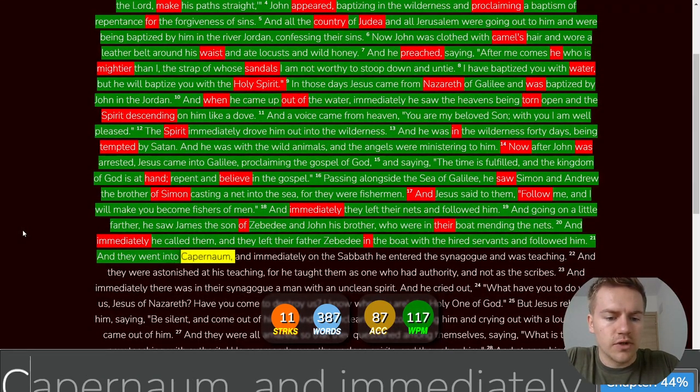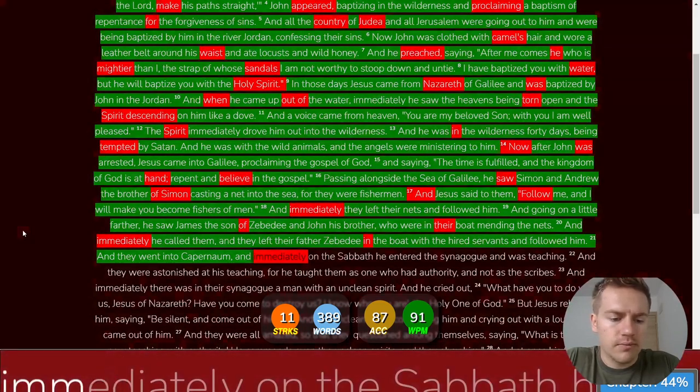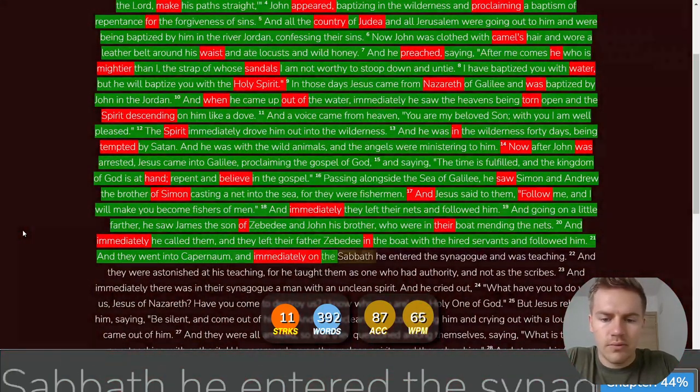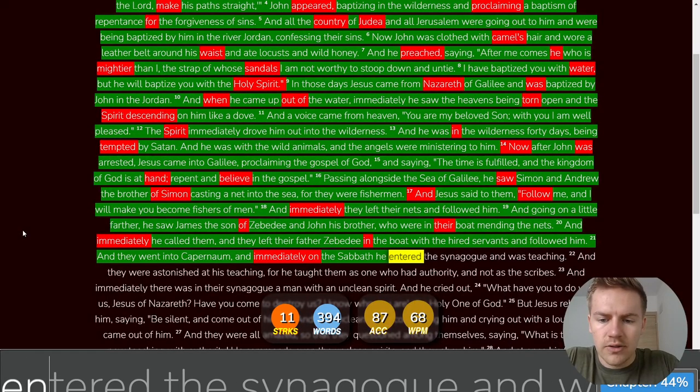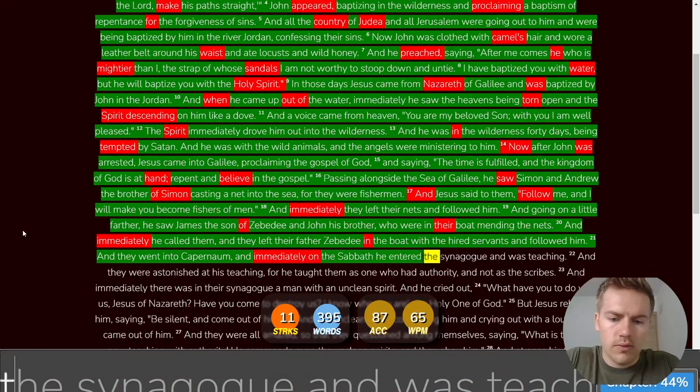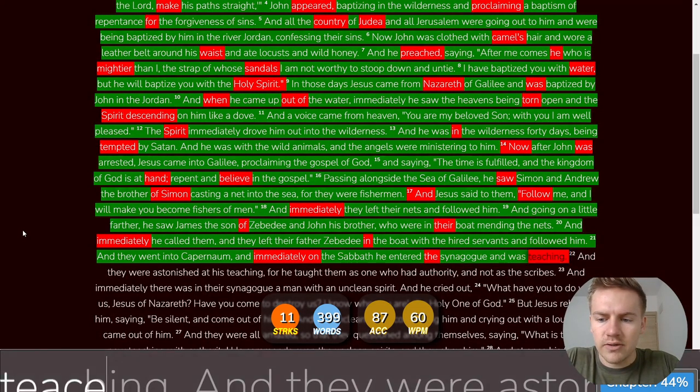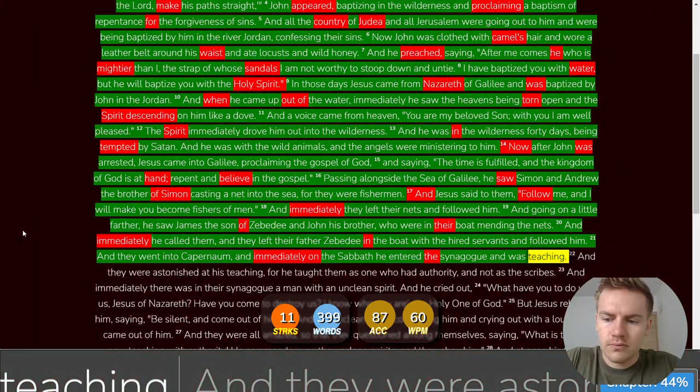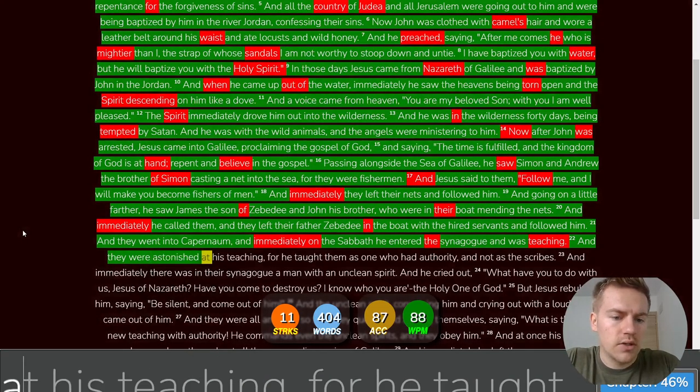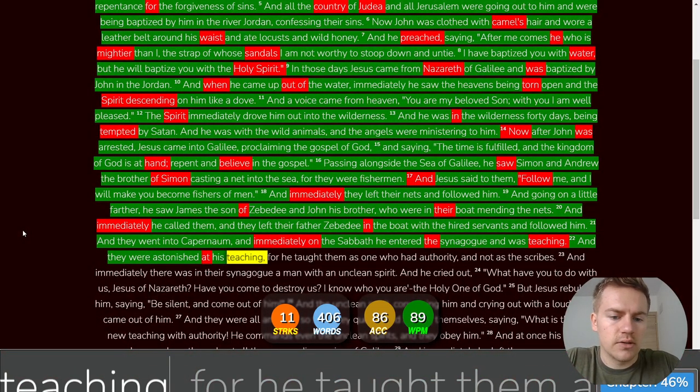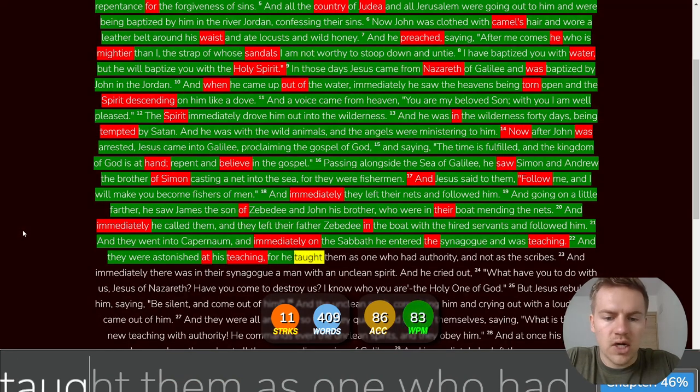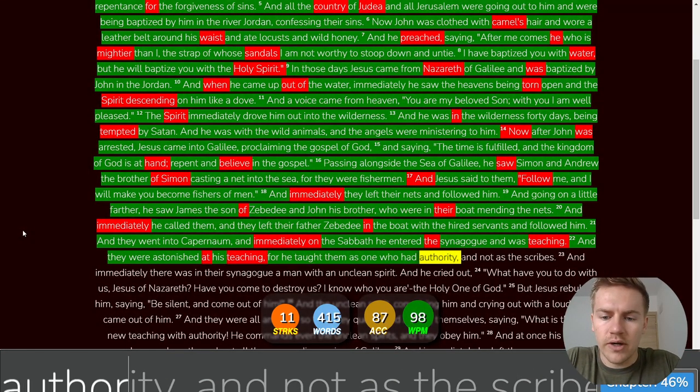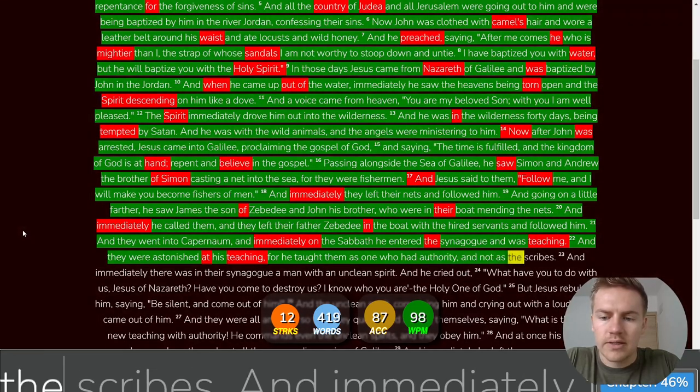And they went into Capernaum and immediately on the Sabbath he entered the synagogue and was teaching and they were astonished at his teaching for he taught them as one who had authority and not as the scribes.